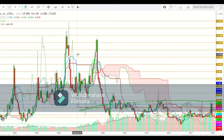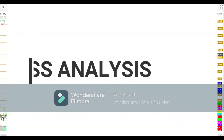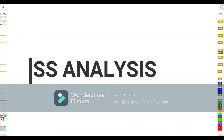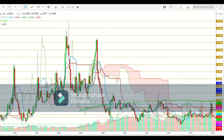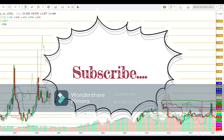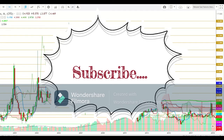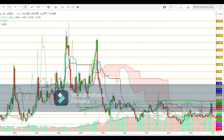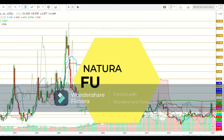Hi friends, welcome to my YouTube channel Assess Analysis. First of all, I would like to tell you that if you are watching this video for the first time, subscribe to my channel to see more upcoming videos on analysis of different commodities and equity indices. Also, watch this video till its end to understand the full story. Your overall rating will motivate me to be regular and work harder for you.